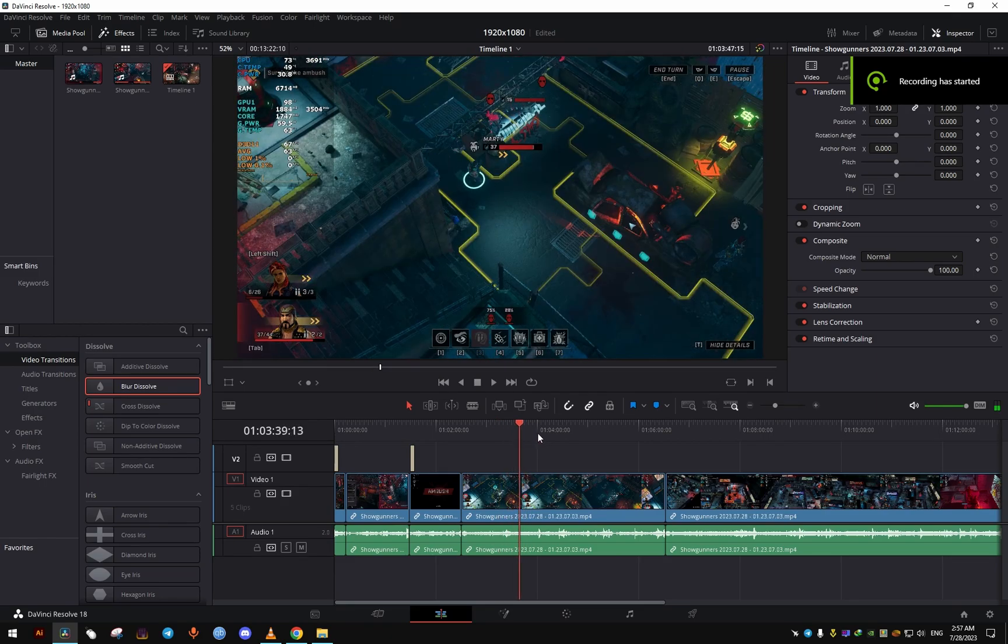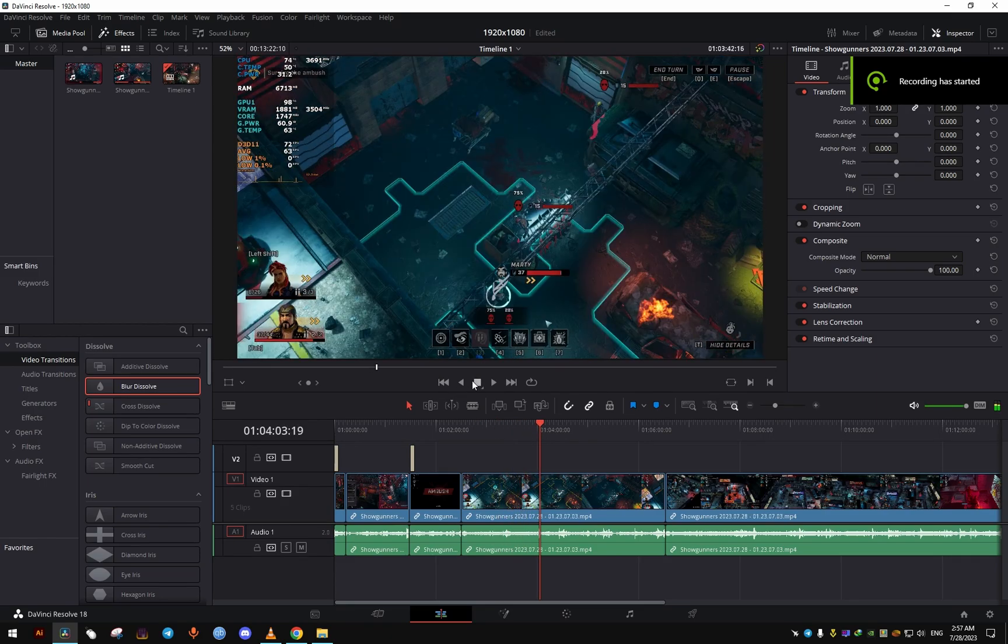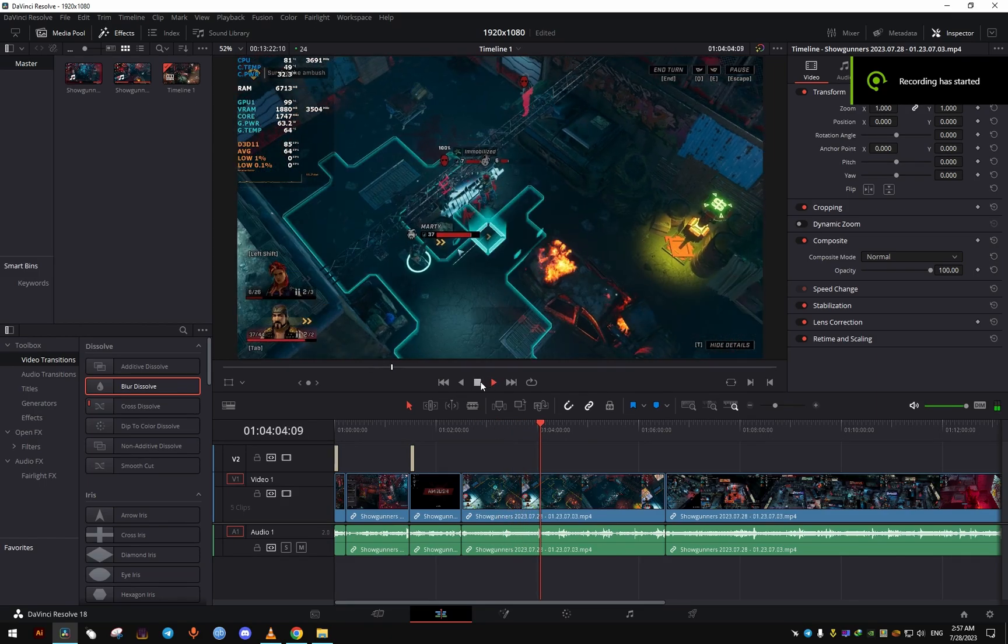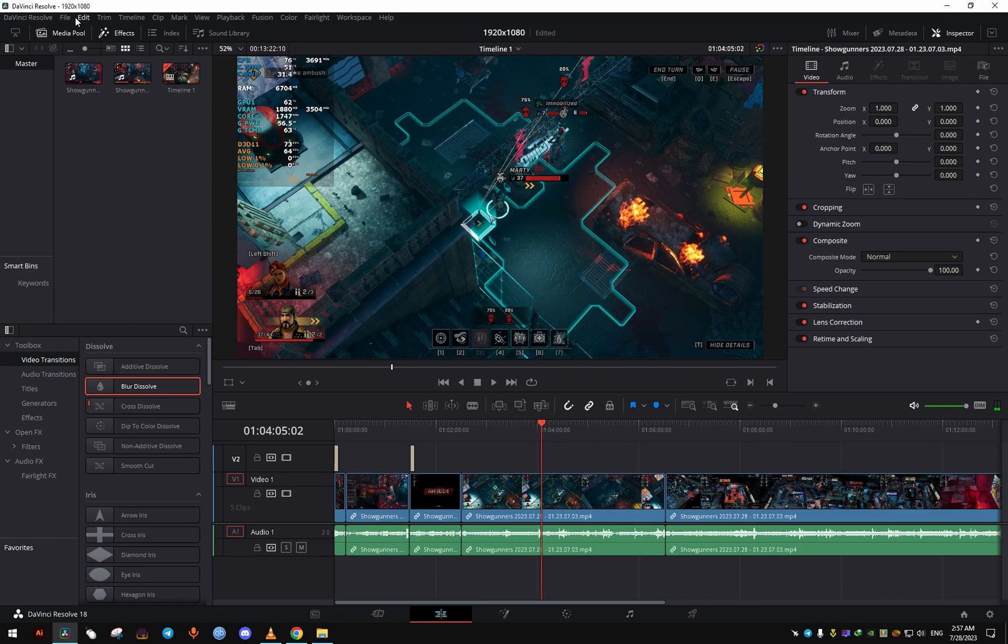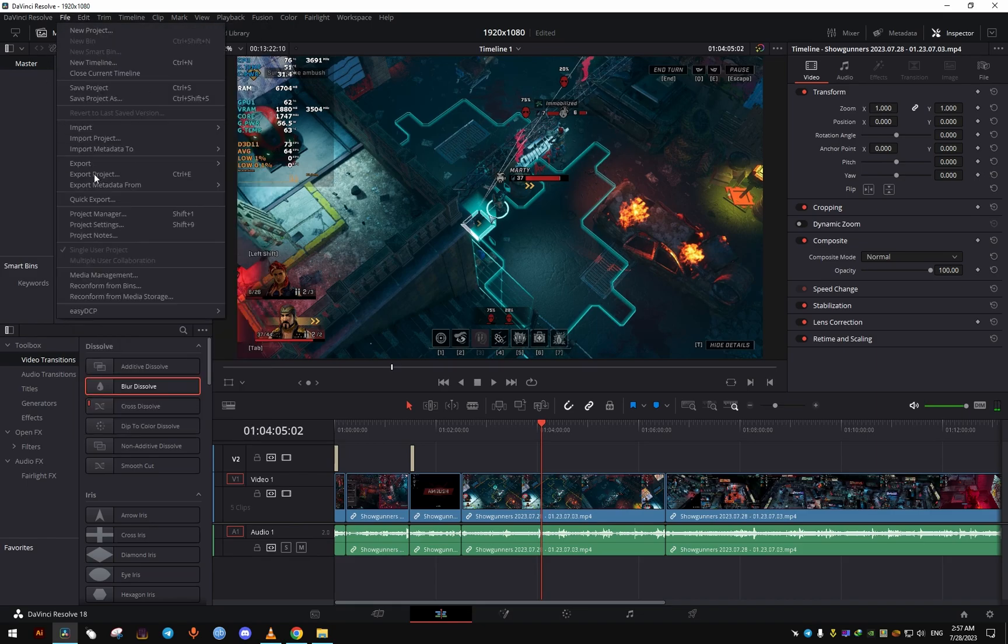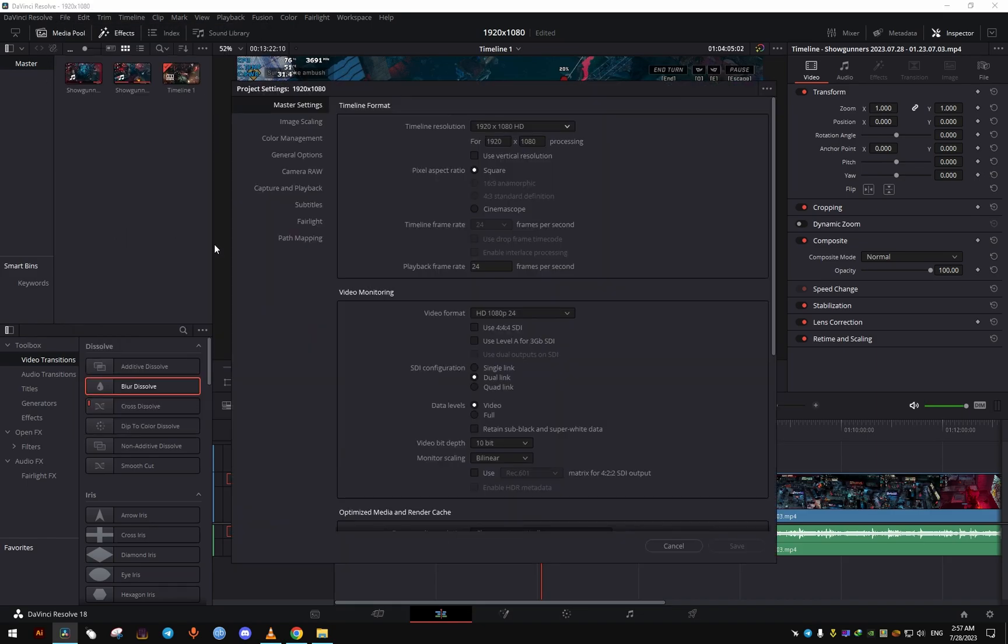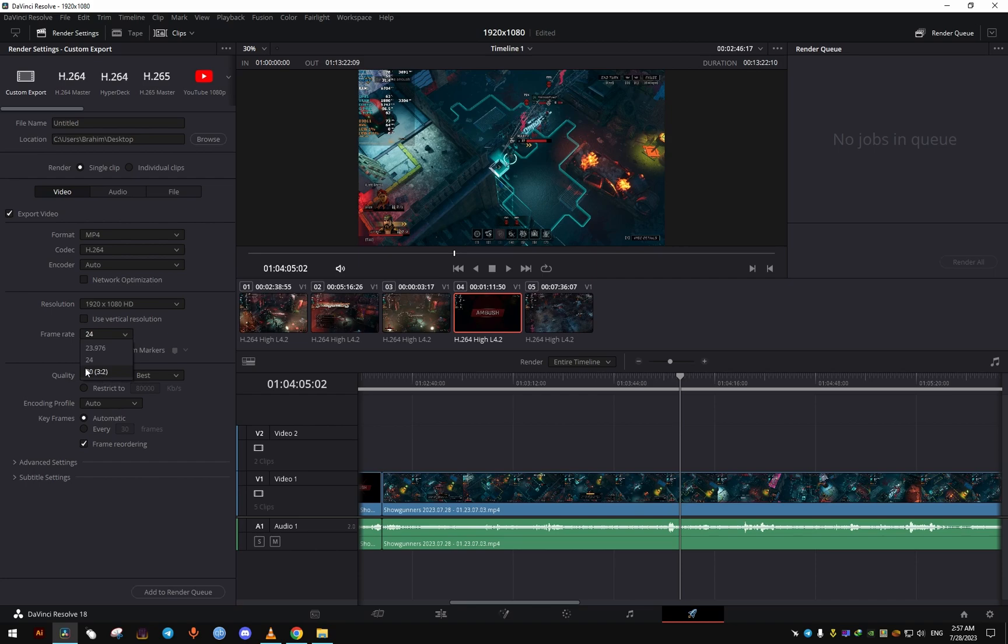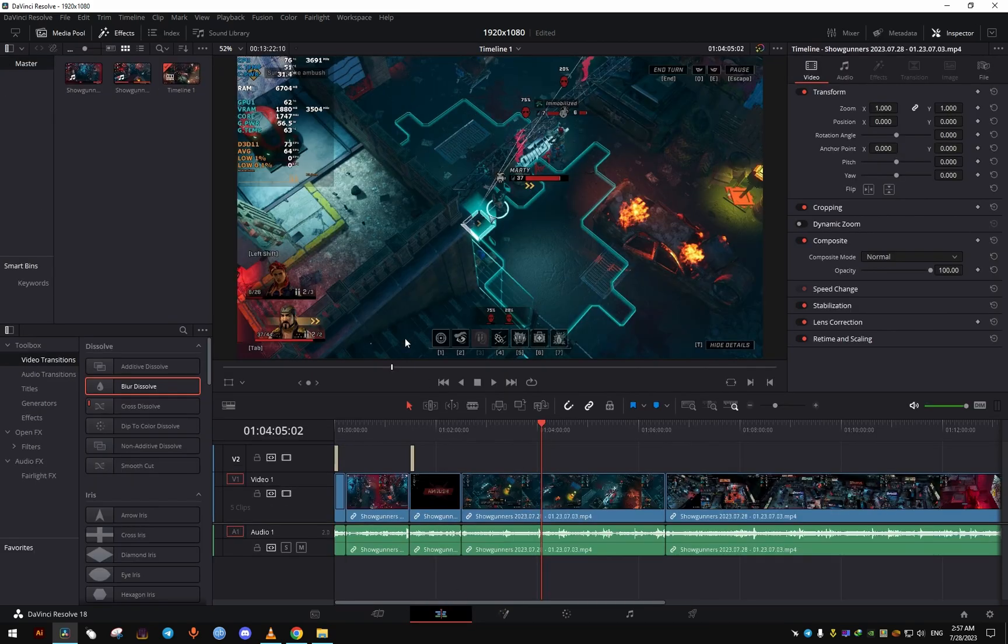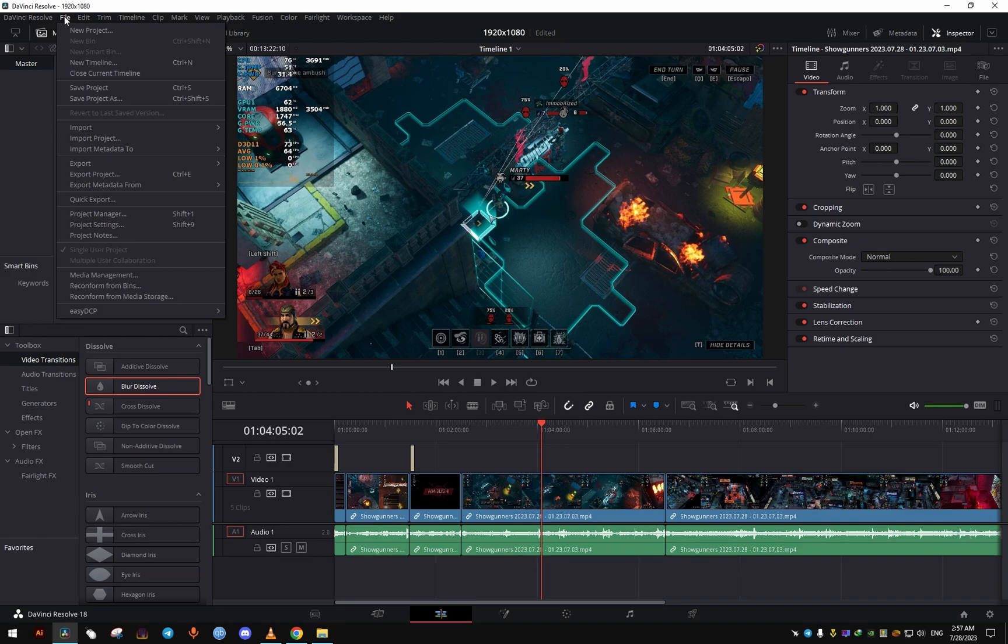If you're having this issue with DaVinci Resolve, when you've finished editing your video and you went to check the project settings and you find that it's locked at whatever frame rate, probably 24 and it's grayed out, and also in the export, you can only go up to 30, and you don't have the 60 FPS that you're looking for.